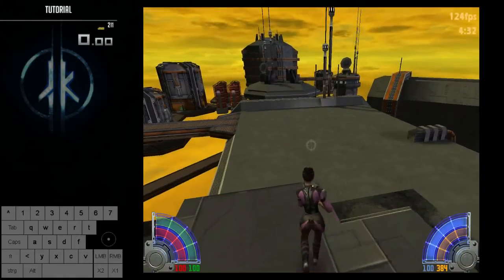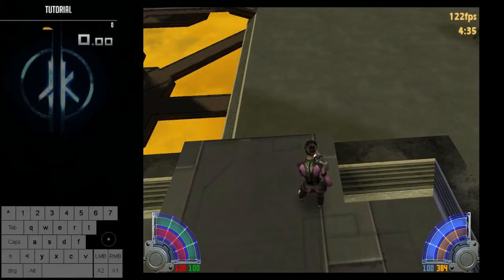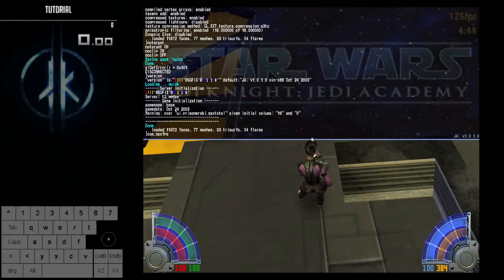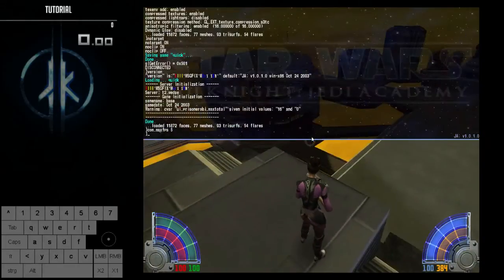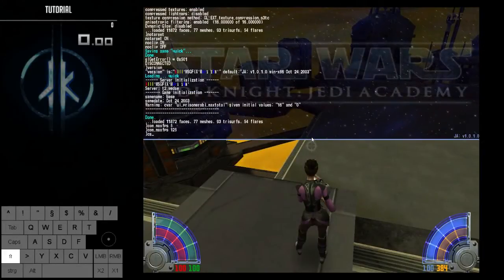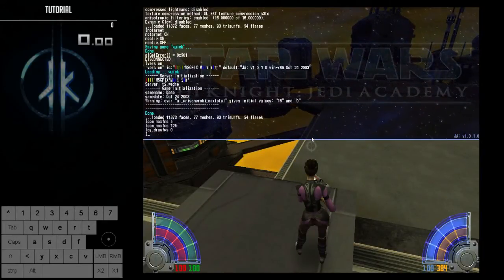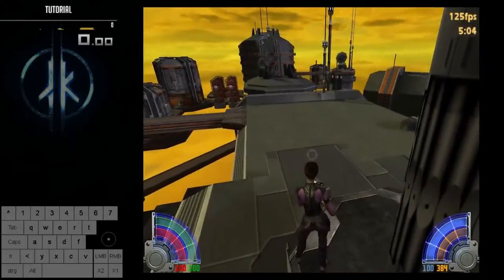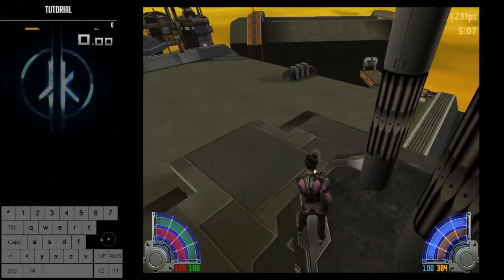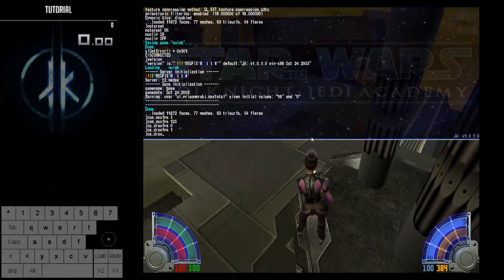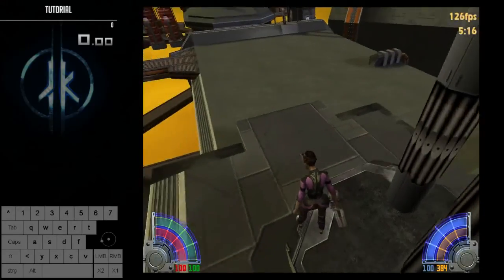The first thing you'll notice is I have an FPS counter at the top right, hard locked to 125 FPS. You want to do that by typing 'com_maxfps 125' — you can set it to any value, but 125 is what you want. To display the FPS counter, type 'cg_drawfps 1'. You also want to display the timer, which is required for the speedrun. Type 'cg_drawtimer 1' to show it.